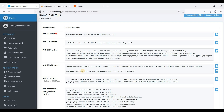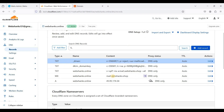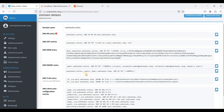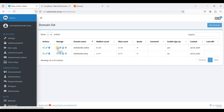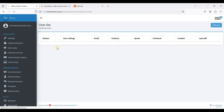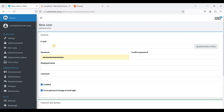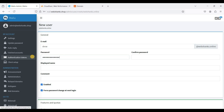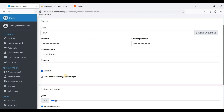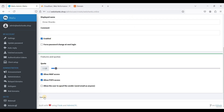We have mapped all the necessary DNS records, so we'll wait a few minutes — it depends on how fast the propagation is. Now let's add an email for this domain. Go back to Mail Domains and click the envelope icon. Click Add User, enter the name 'drew', and set a secure password. I'll not force a password change. Click Save.